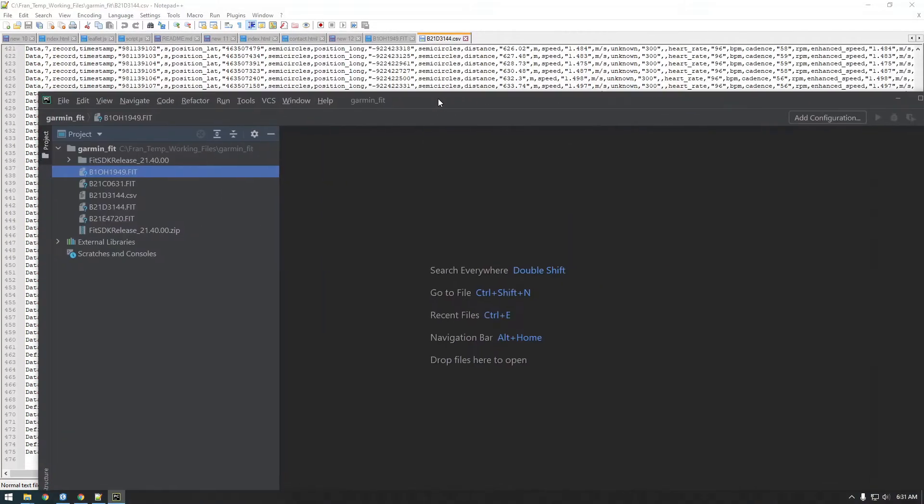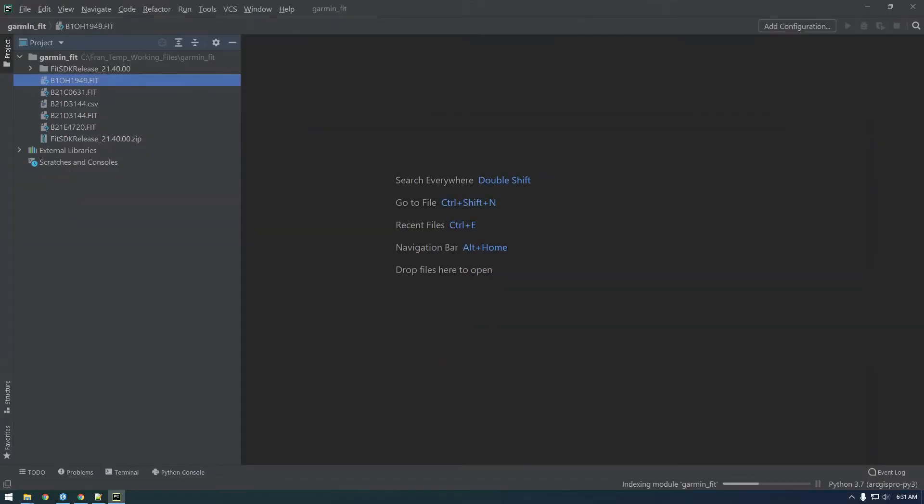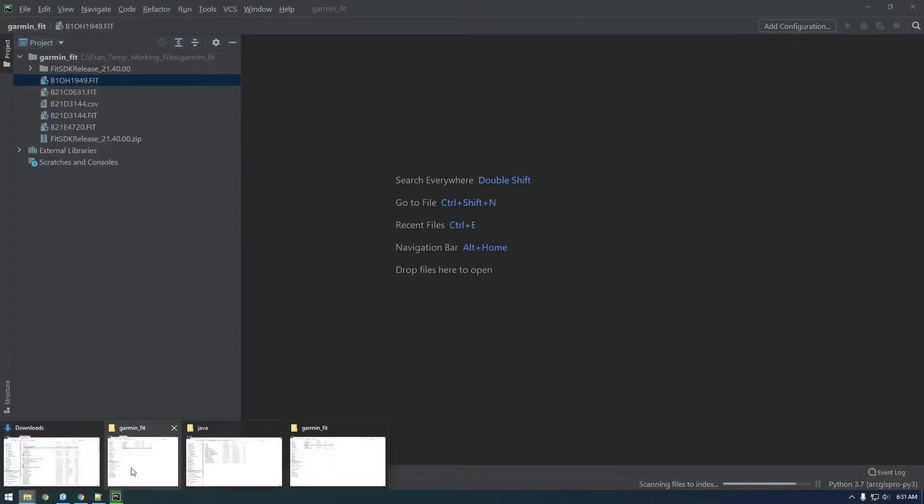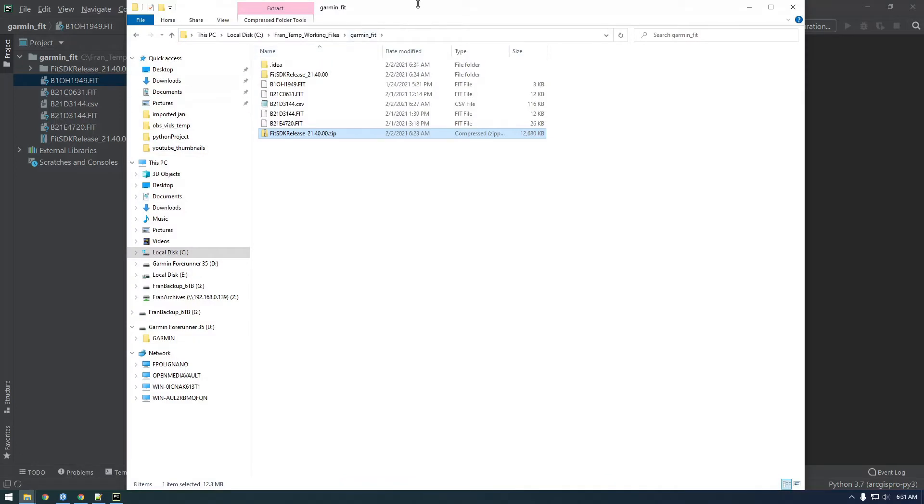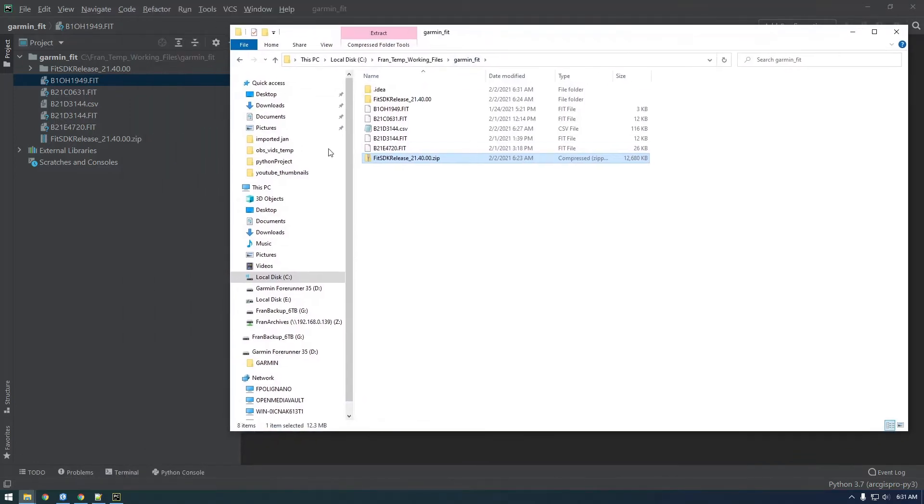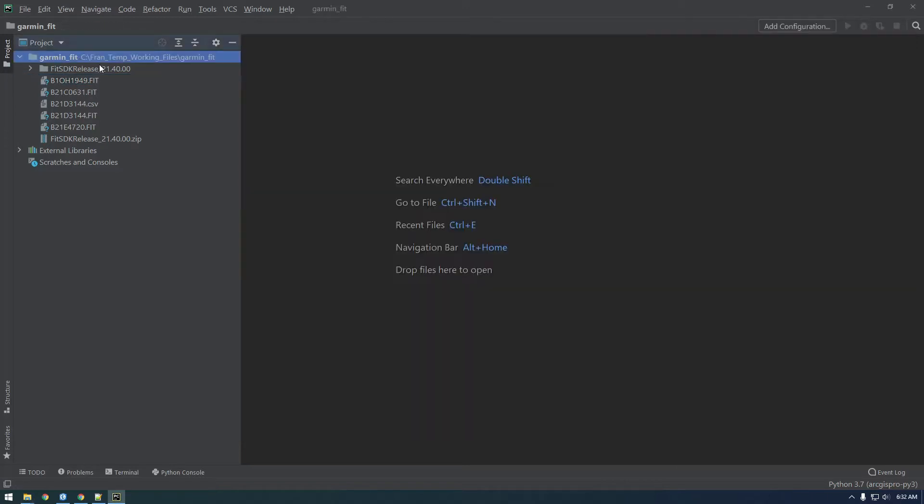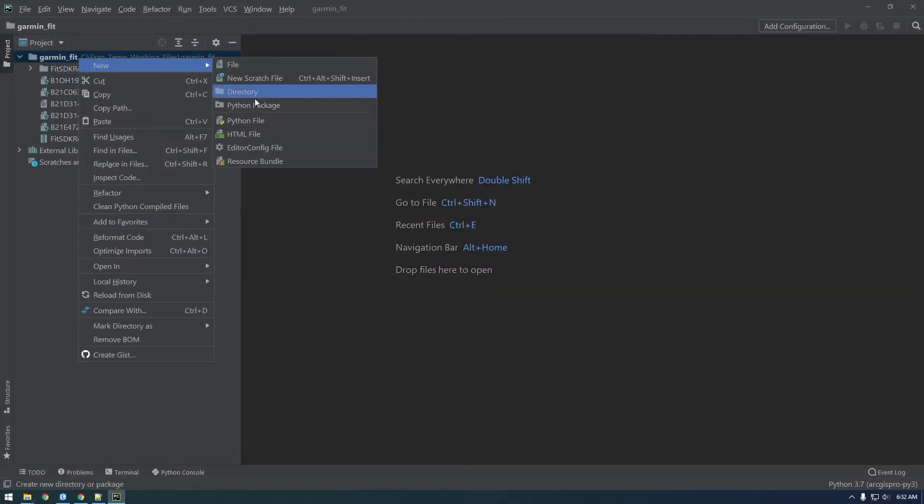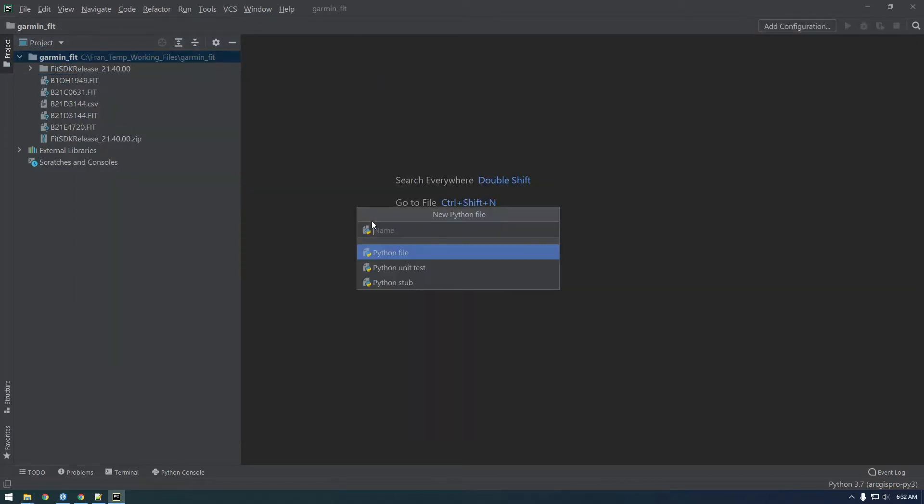We're in this directory, so that's why we see these fit files here. Let's just make a new Python file and call it Garmin CSV script.